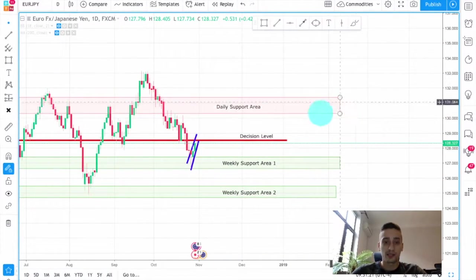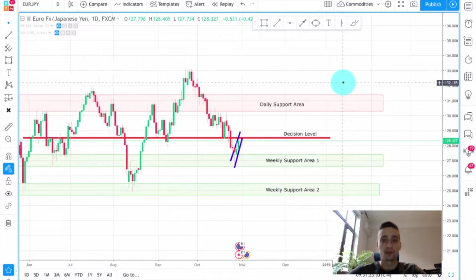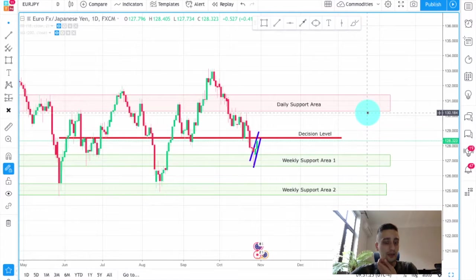We are going to cover a few different time frames, starting from daily going down to H4 where our main plan will be, and we will also talk a little bit about the possible entry points on the H1. So stay tuned to the end of the video. What you can see on the screen is the daily time frame of the currency pair.